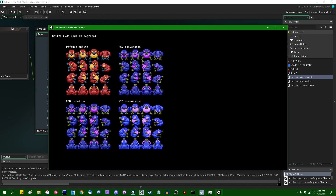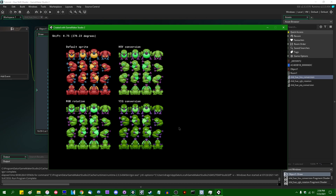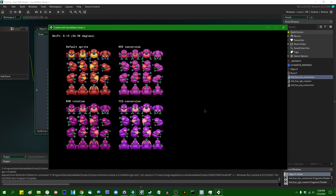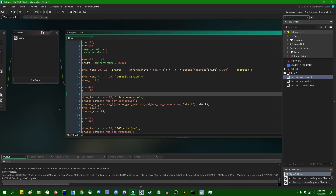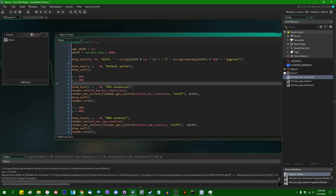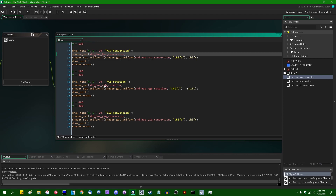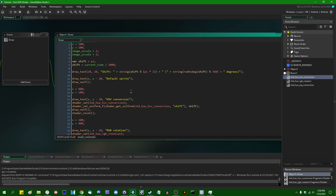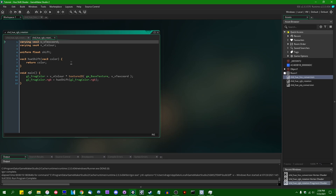These produce slightly different results. I'm personally a fan of the one in the bottom right, the one I've labeled YIQ conversion, because I think it preserves contrast better than the other two — but you can pick your favorite one for your game. The demo project I have looks a lot like the demo from the last video. I have the default sprite as a control group, plus three other copies of the sprite drawn with different shaders: one labeled HSV conversion, one labeled RGB rotation, and one labeled YIQ conversion.